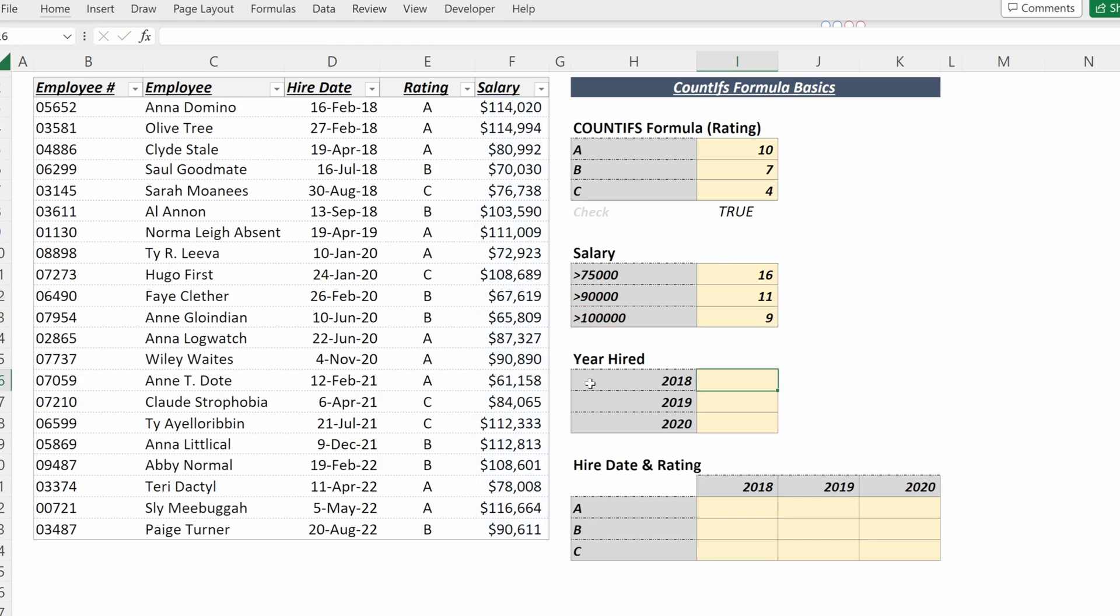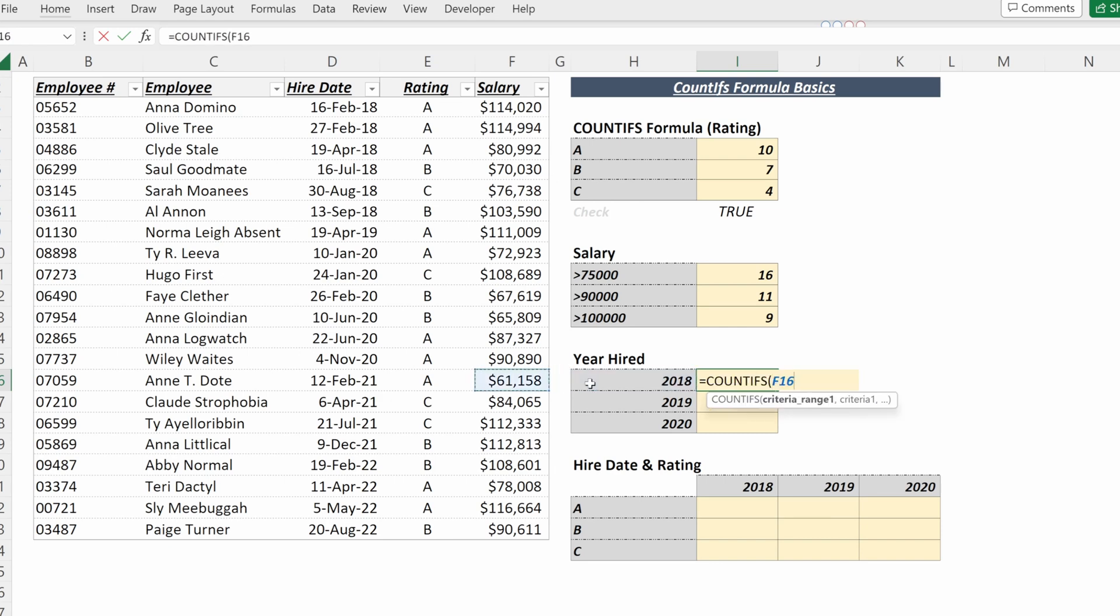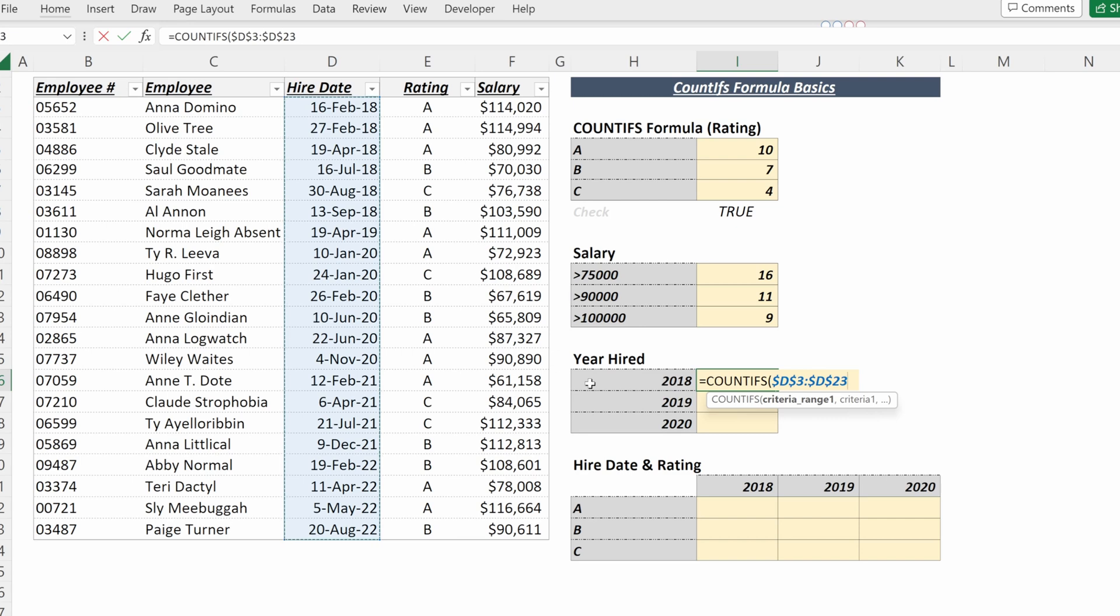If you want to use a COUNTIFS on a date value, for instance, if you wanted to see the number of employees that have been hired since a certain year, you can do a COUNTIFS on your date column, F4 to lock that in place,